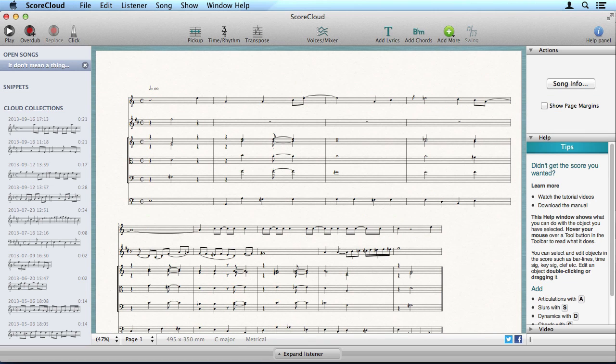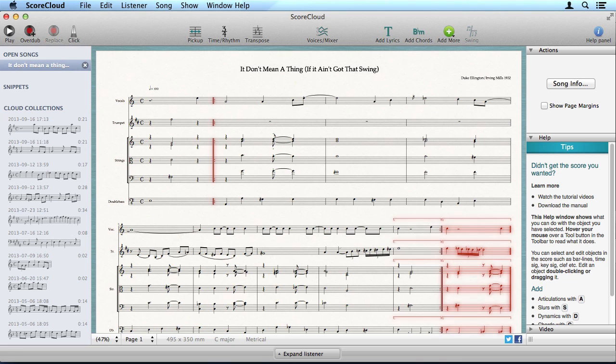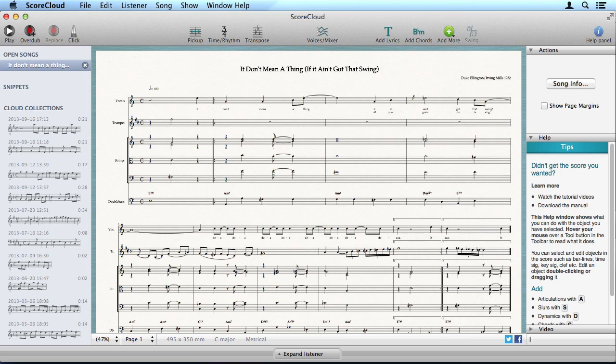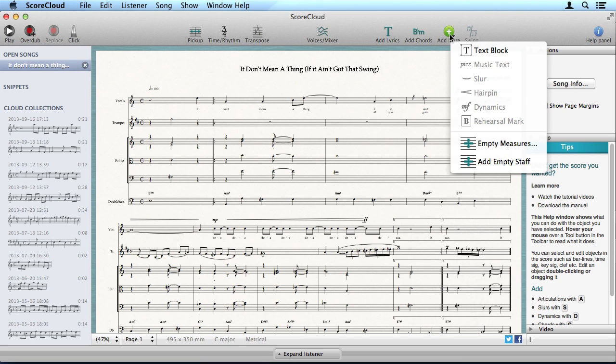You can give your song a name and finish your score by naming the parts and adding repeats, lyrics, chords, dynamics, articulations and slurs. A lot of this can be found in the Add More tool.